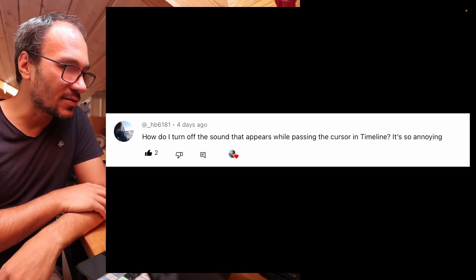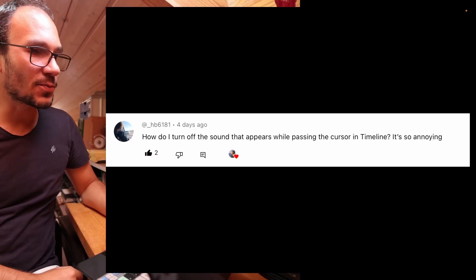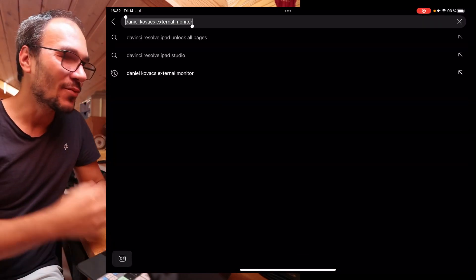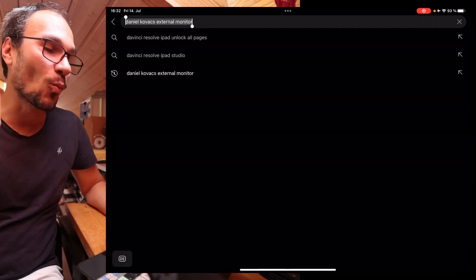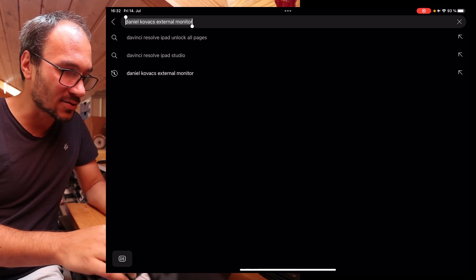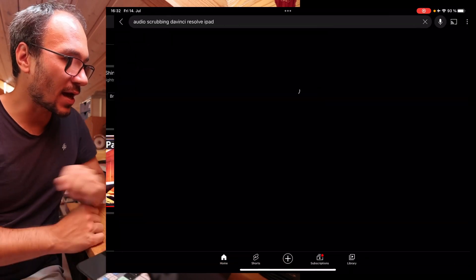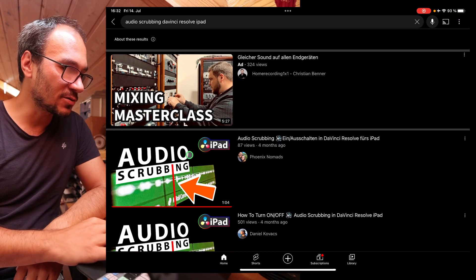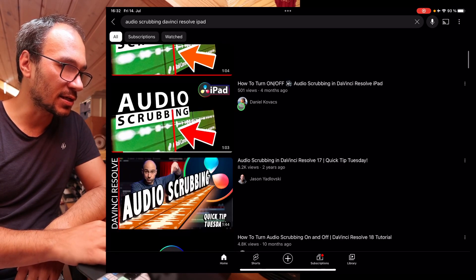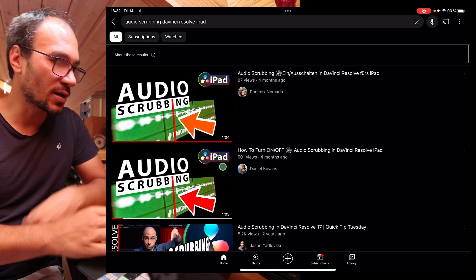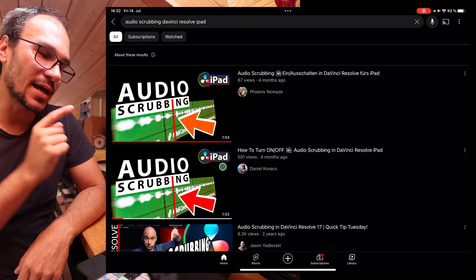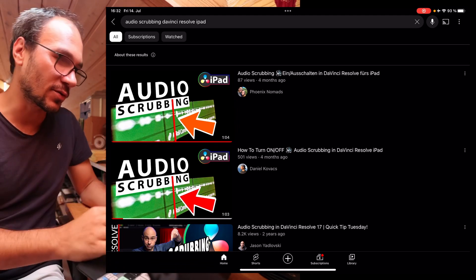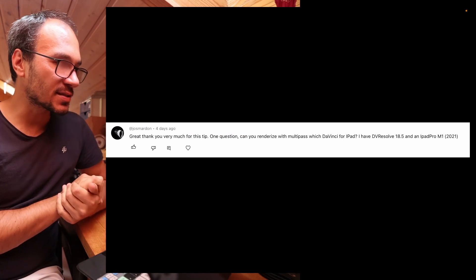How do I turn off the sound that appears while passing through the cursor on the timeline? That's interesting — I need that one. When it was off, I wanted it back. It's called audio scrubbing in DaVinci Resolve on iPad. I made a video about this. Look into that video — I explain how you can turn this off or on if you're missing it or want to disable it.